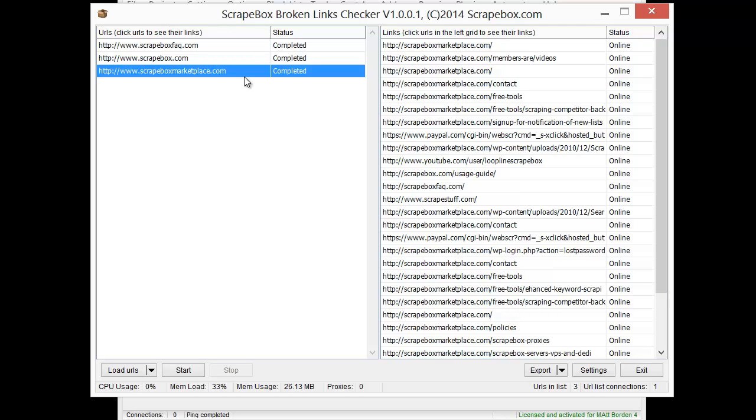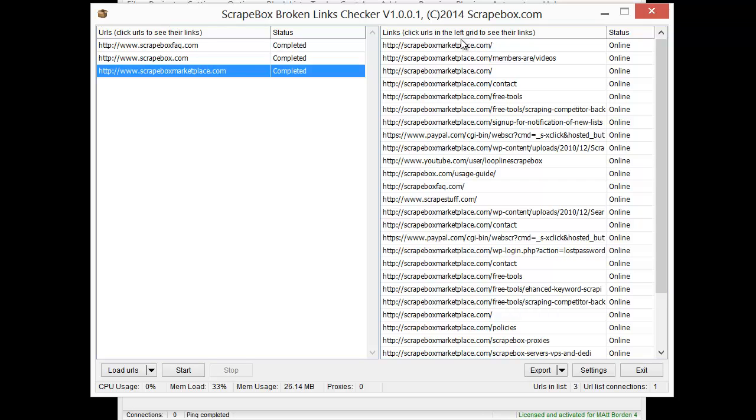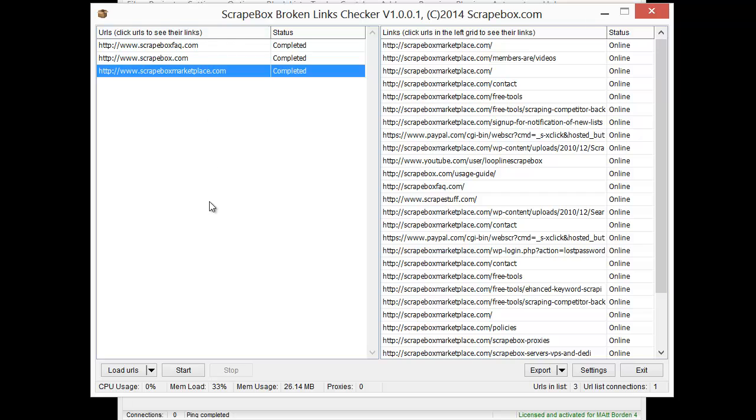And then I could load them all into here, and on this side, load them up, and then let it check all the outbound links on all the pages on my site to see if any of the links on my site are broken. Because this isn't crawling the website, it's just looking for broken links on this exact URL here, whatever's loaded.